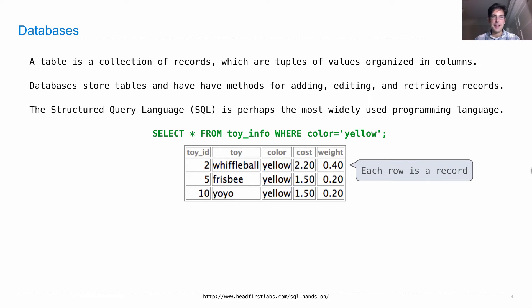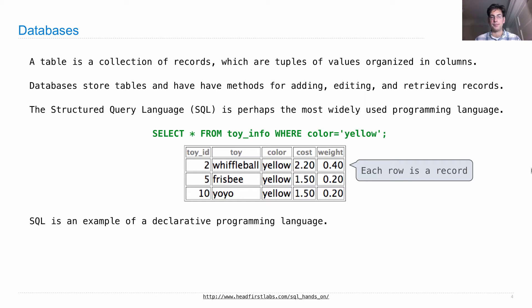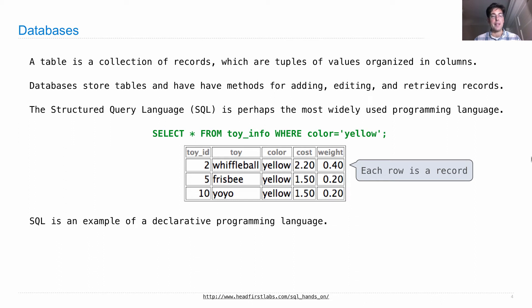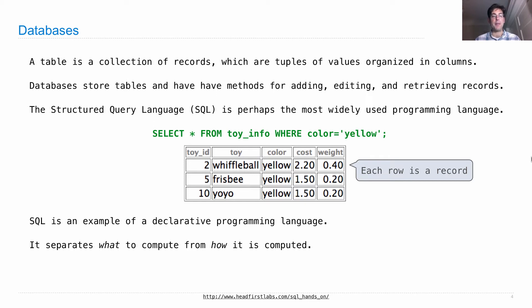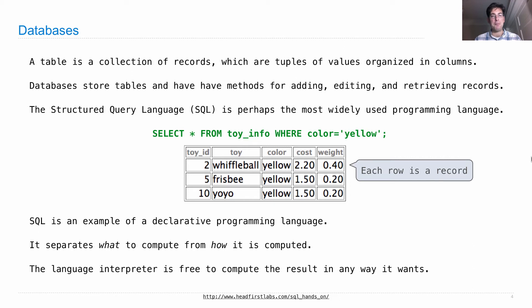So these databases are used in all sorts of applications, because that's how we store large amounts of structured data. So SQL is an example of a declarative programming language, because you say what you want. It separates computing what you want from how you actually go about computing that information. It's up to the language interpreter to compute the result of the issued query in any way that it wants.